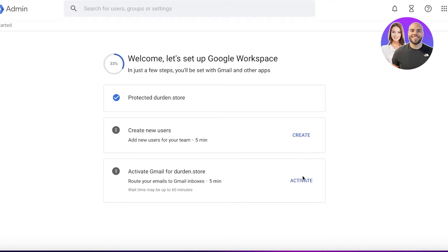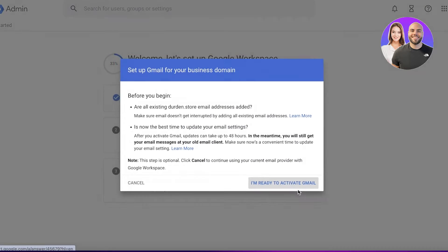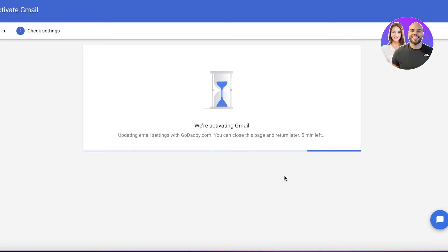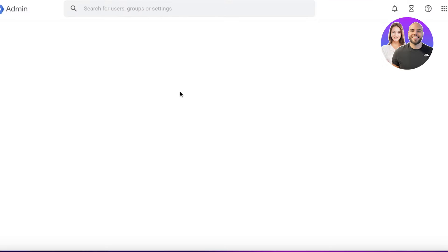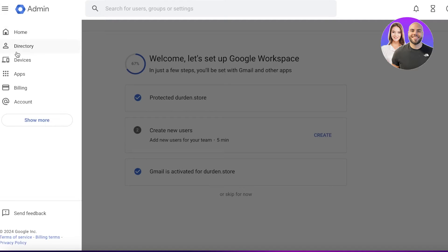Once you've completed your domain protection, you can add some users and then activate your Gmail account for your particular domain name. Click Activate, then click I'm Ready to Activate, and Gmail will be activated for your domain, giving you your own customized email address.